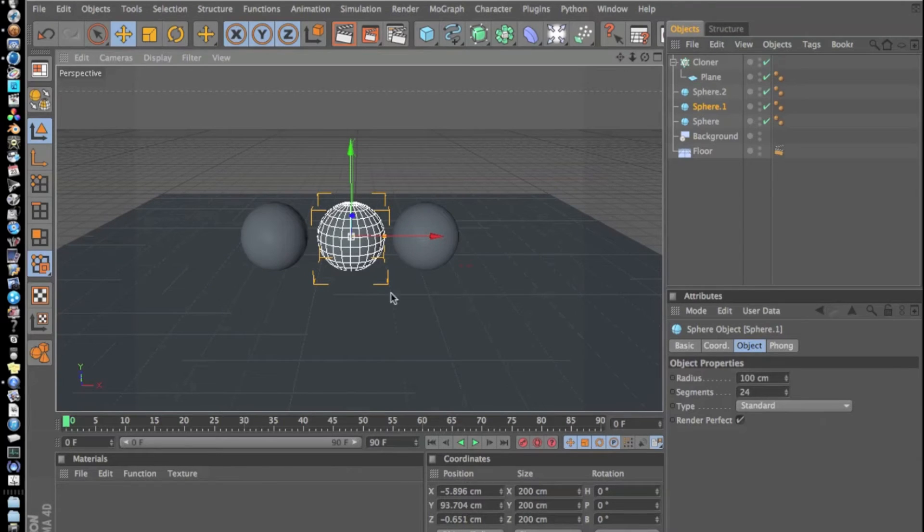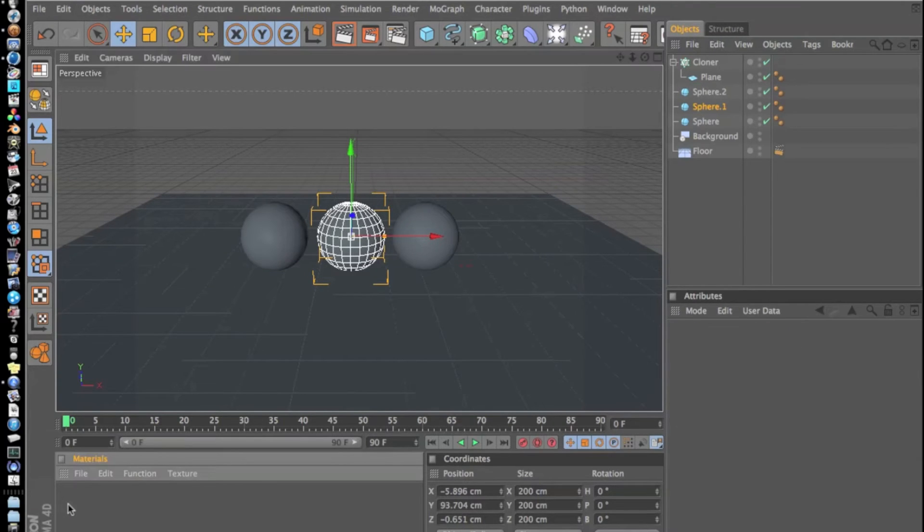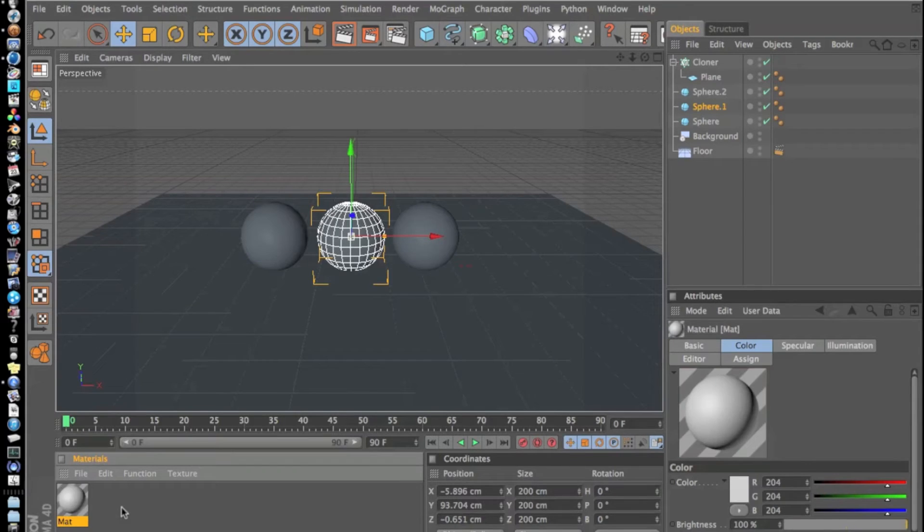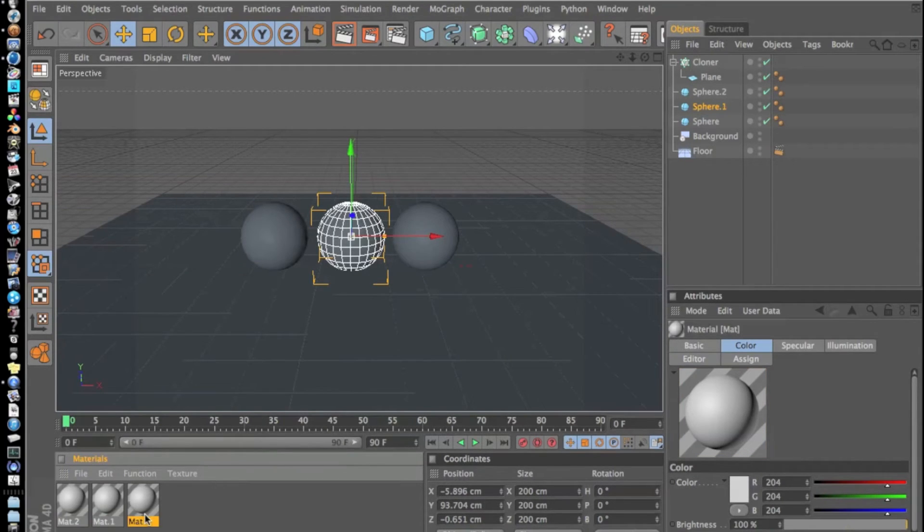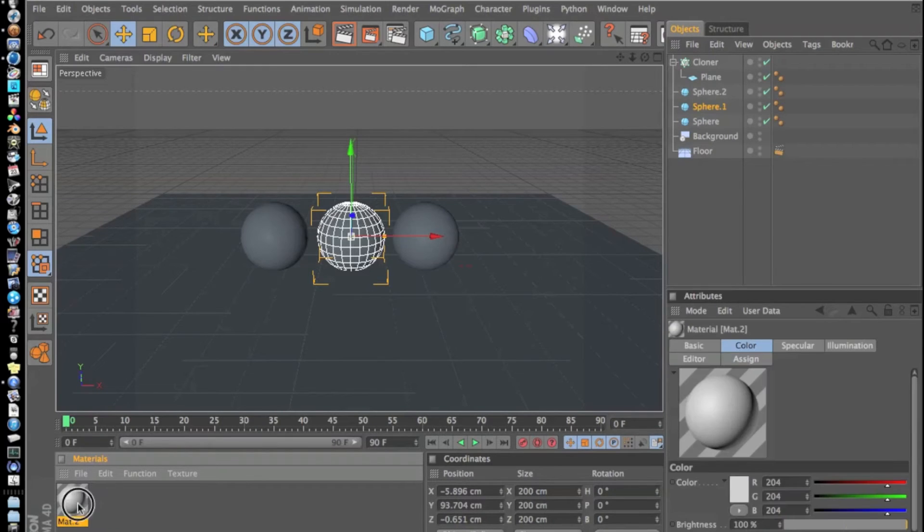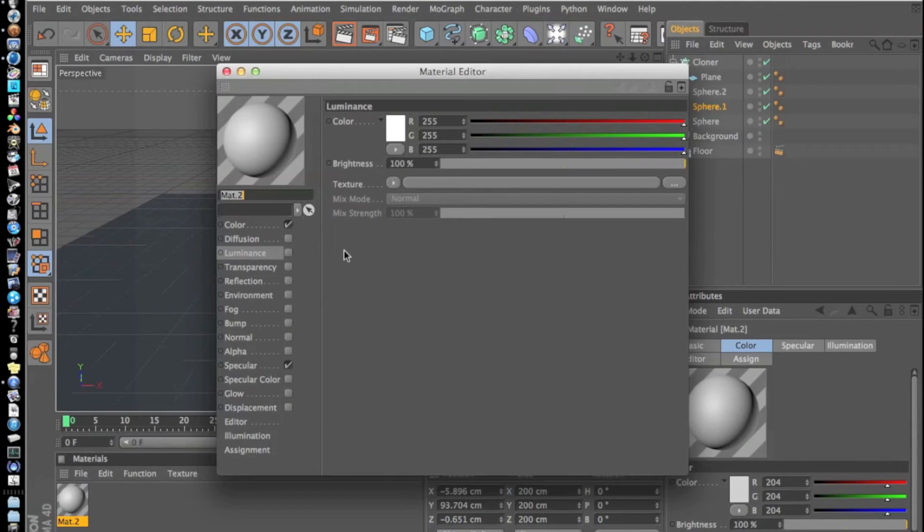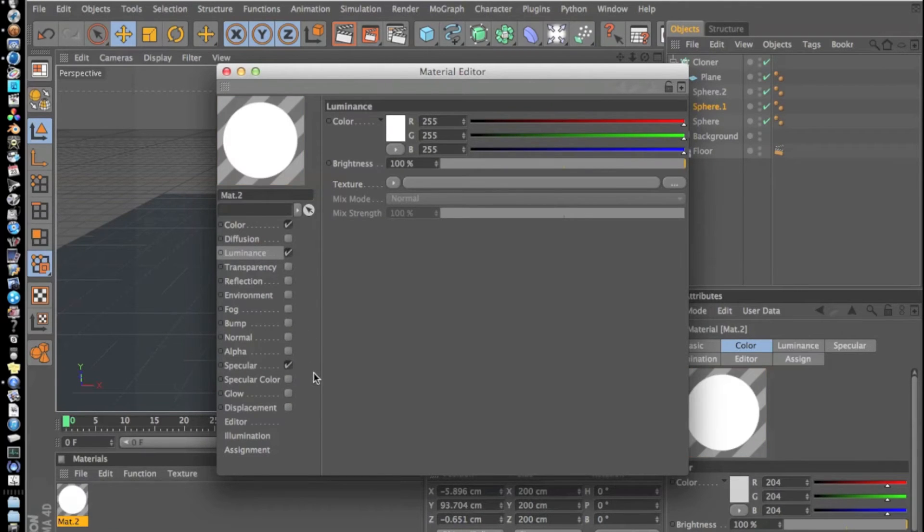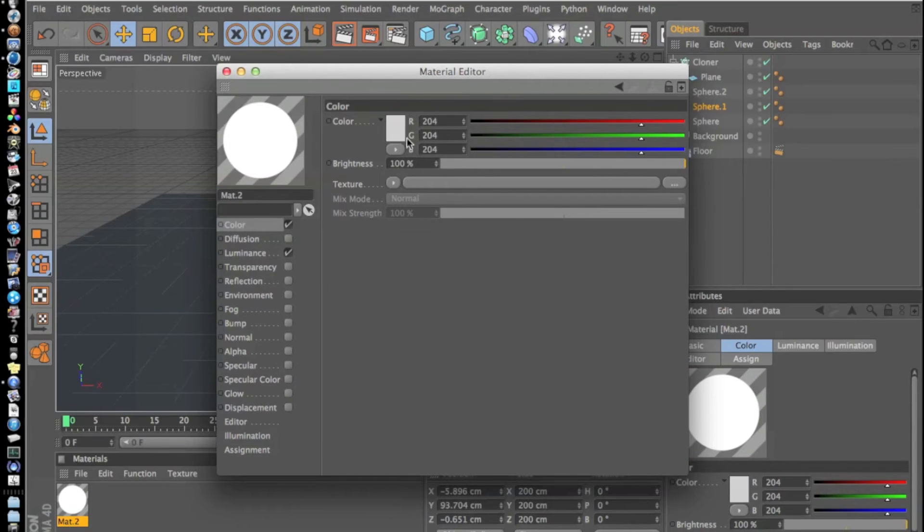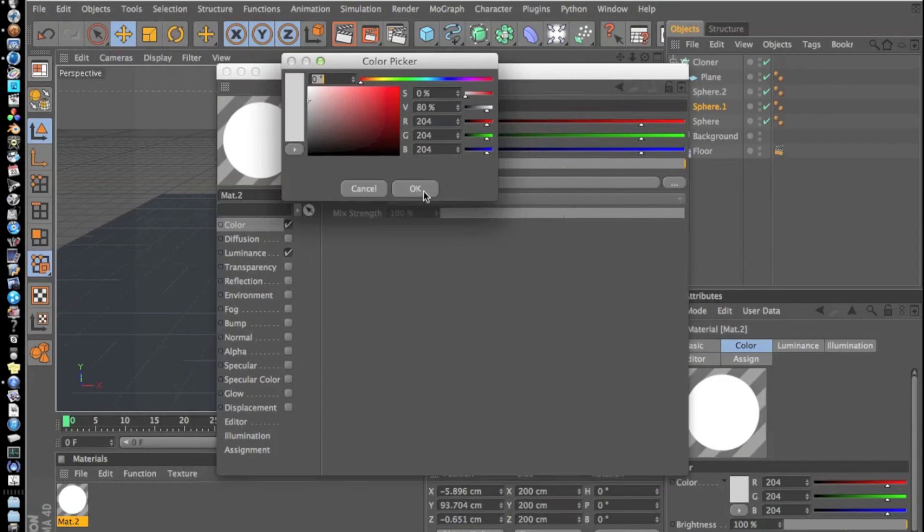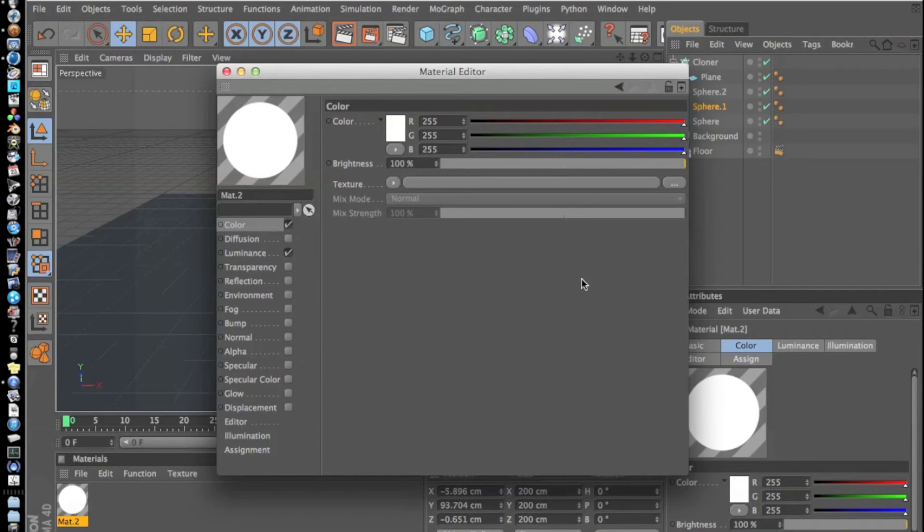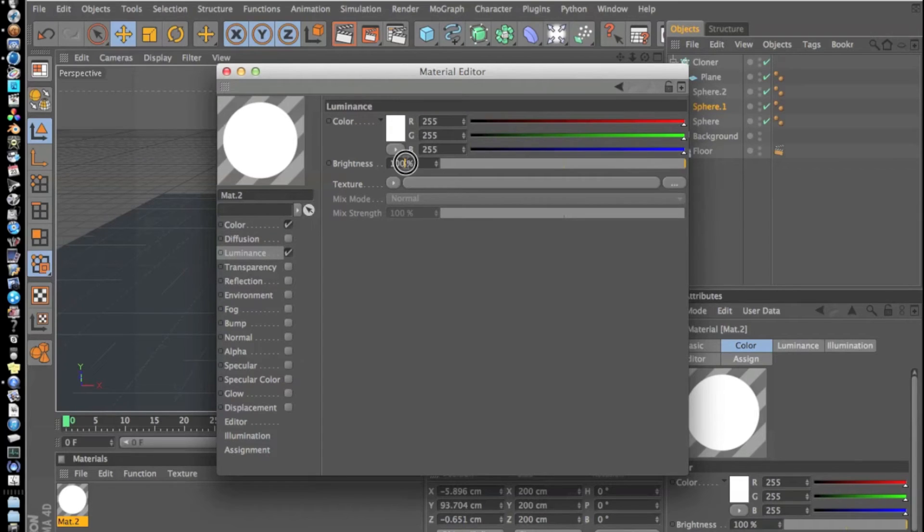Now what we're going to do is add a new material. We can either do that by double-clicking, Command+N, or File, New Material. We're going to make this just a basic luminance white. We're going to turn on Luminance, turn off Specular, and go to our Color and make sure it's all the way white. We're going to go to our Luminance tab and turn the brightness to 250.